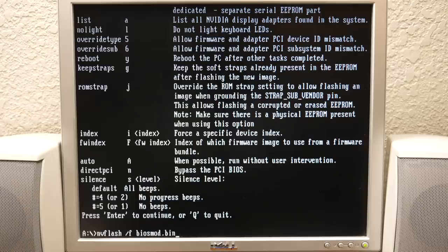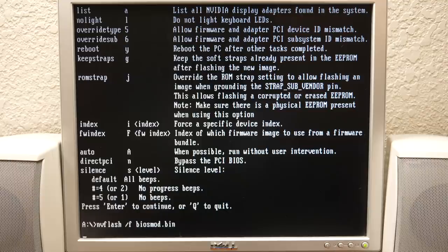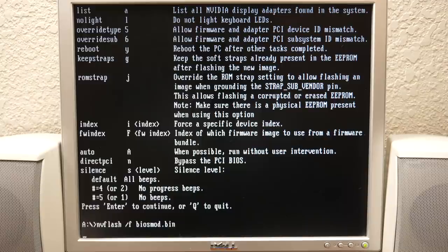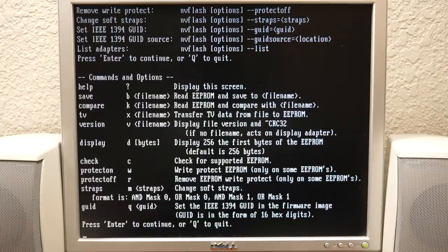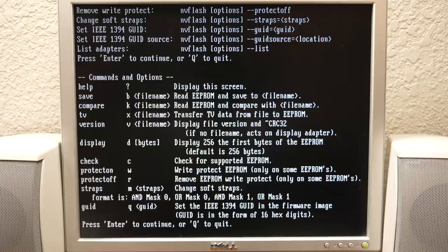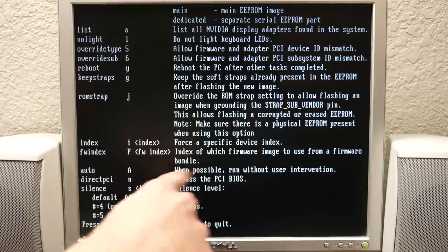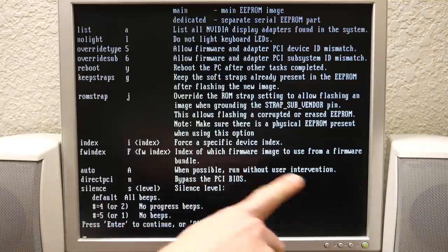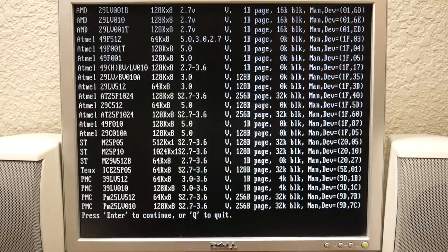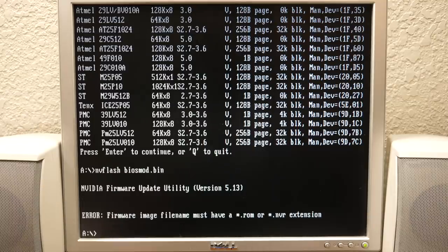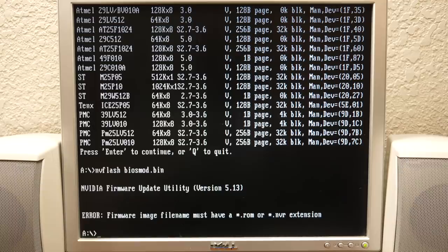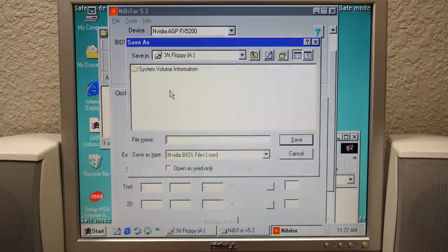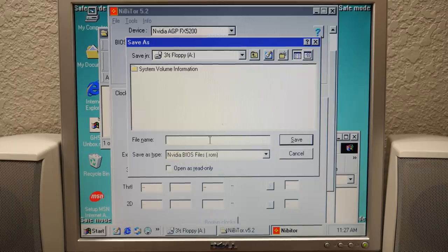We're back with a new version of NV flash. We're gonna just run a directory listing. This had two files, NV flash and cws dpmi. Running NV flash with slash question mark should display a list of commands. This is a newer version, version five point something. According to the guide I found the command we need to run is NV flash slash f and then the name of the BIOS which is BIOS mod.bin.